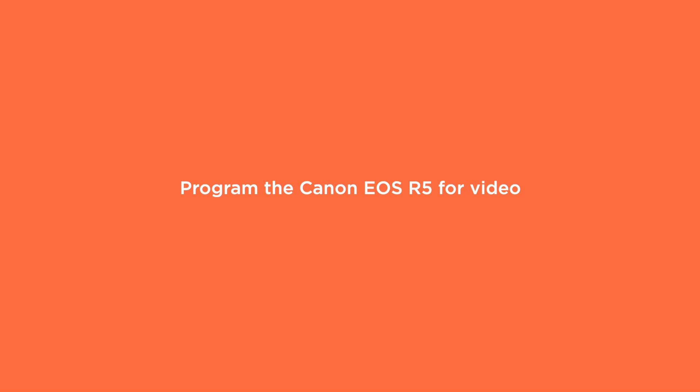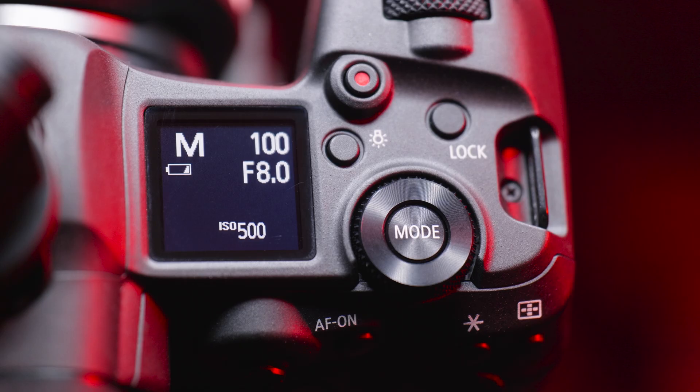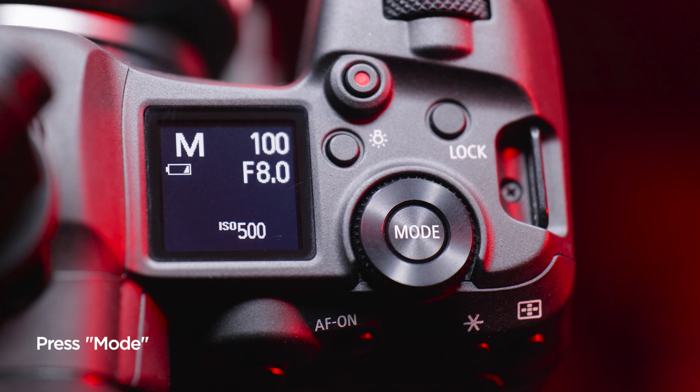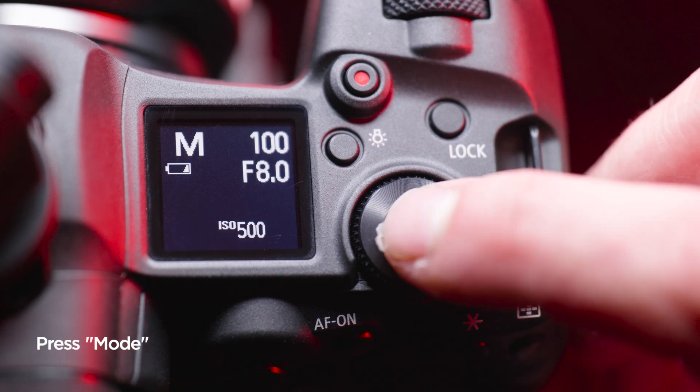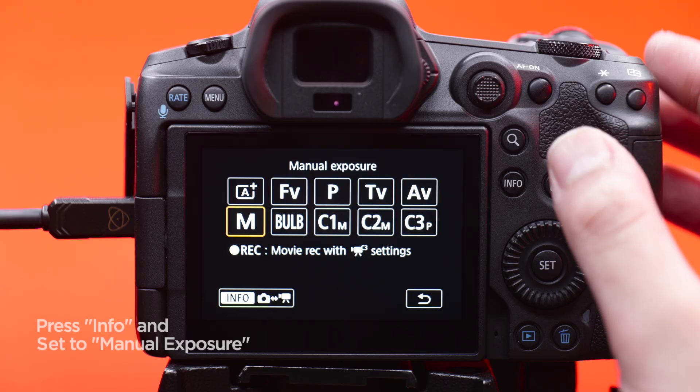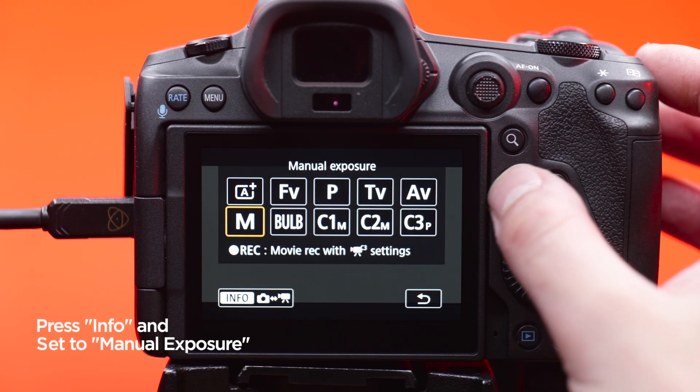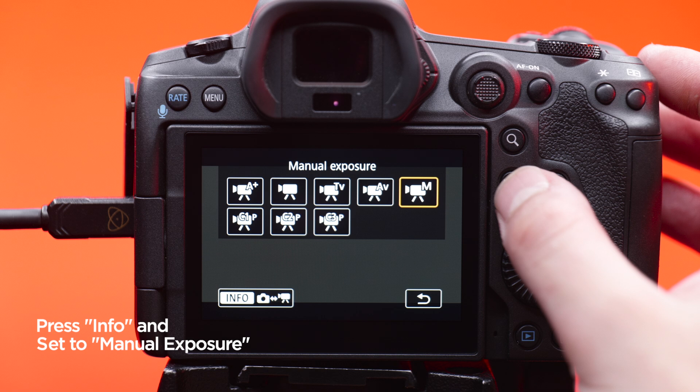By default, the Canon EOS R5 comes in photo mode out of the box. You must change this to video mode. Press mode and then use the info button to toggle between photo and video mode.